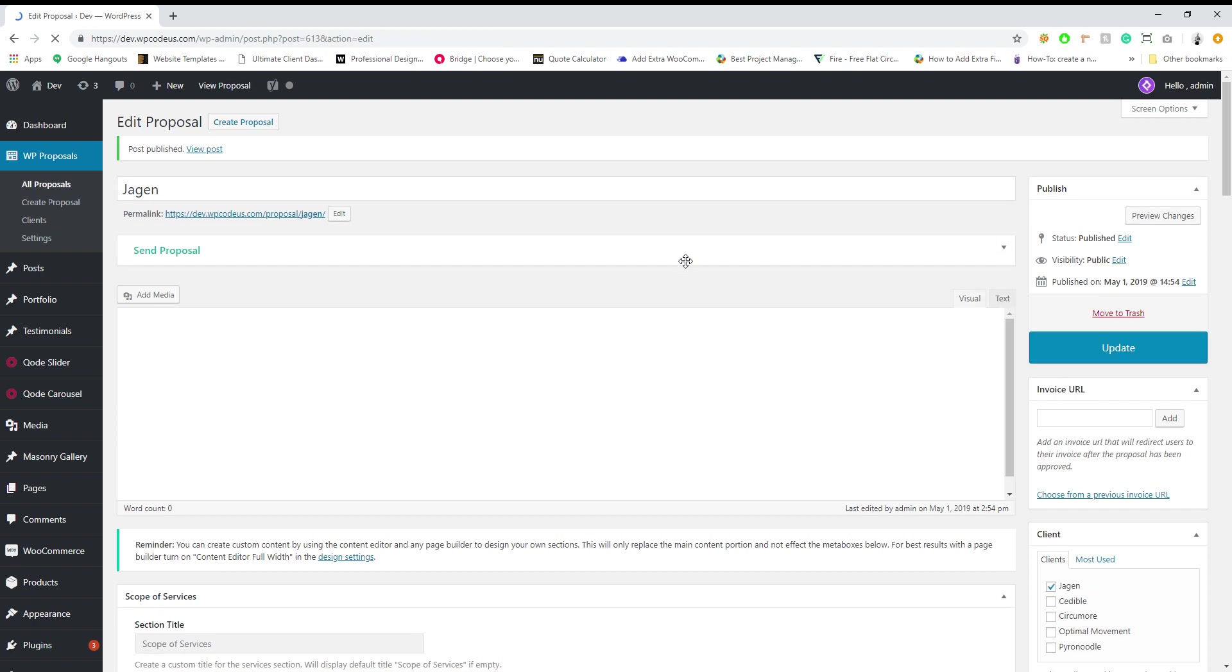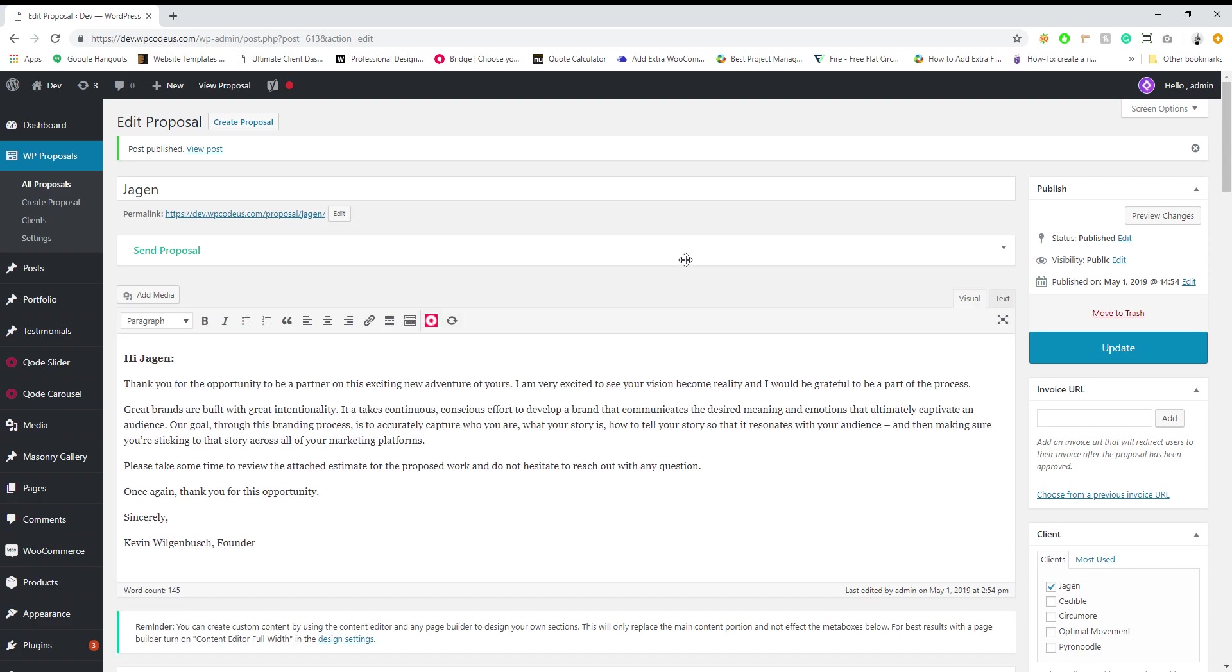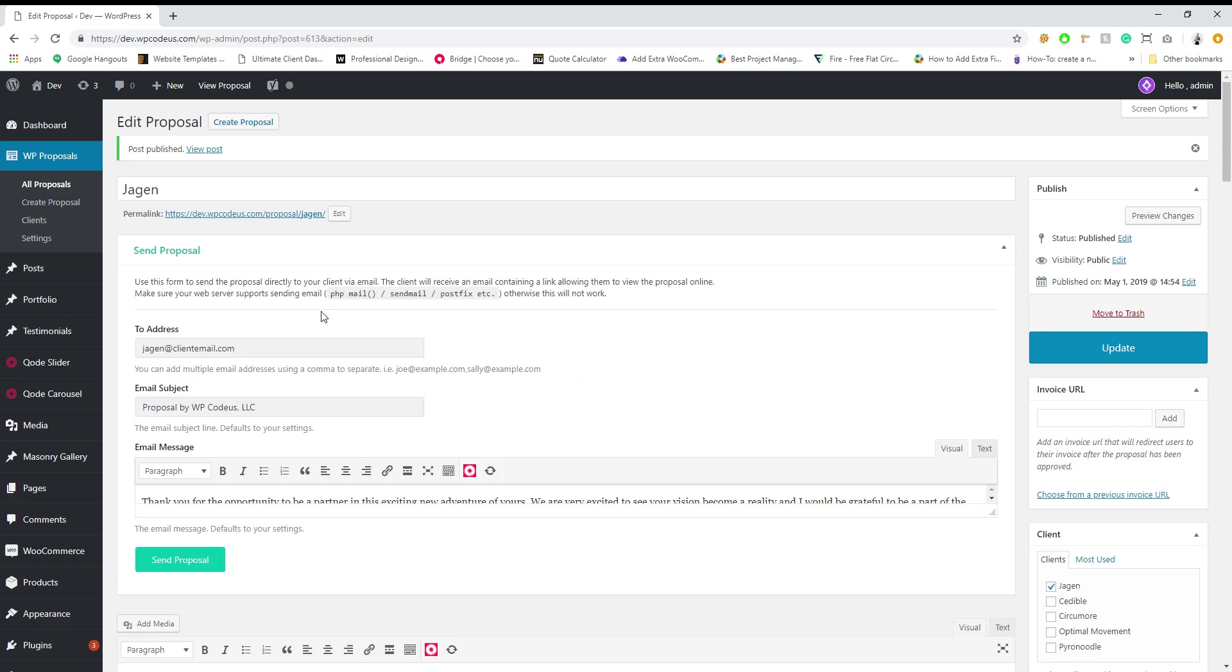So now once you publish the proposal you're going to have a section that pops up that says send proposal here.